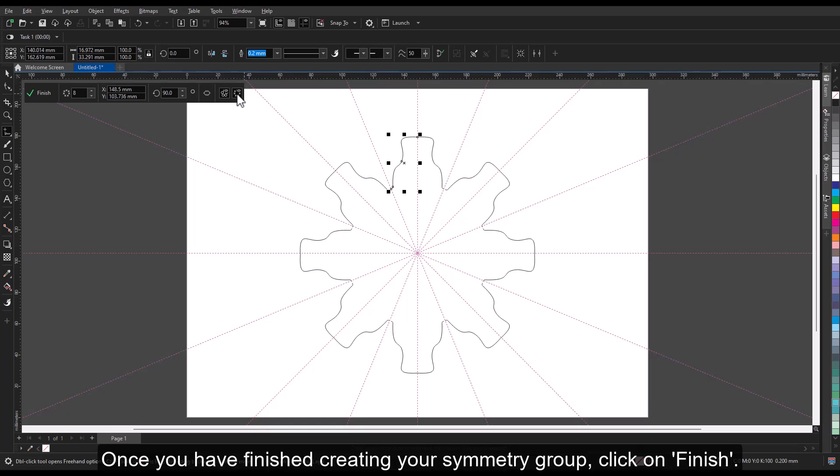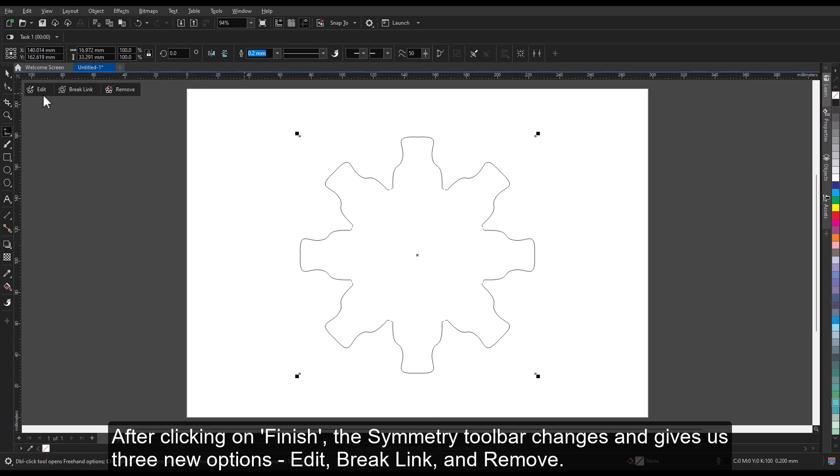Once you have finished creating your symmetry group, click on Finish. After clicking on Finish, the symmetry toolbar changes and gives us three new options: Edit, Break Link, and Remove.